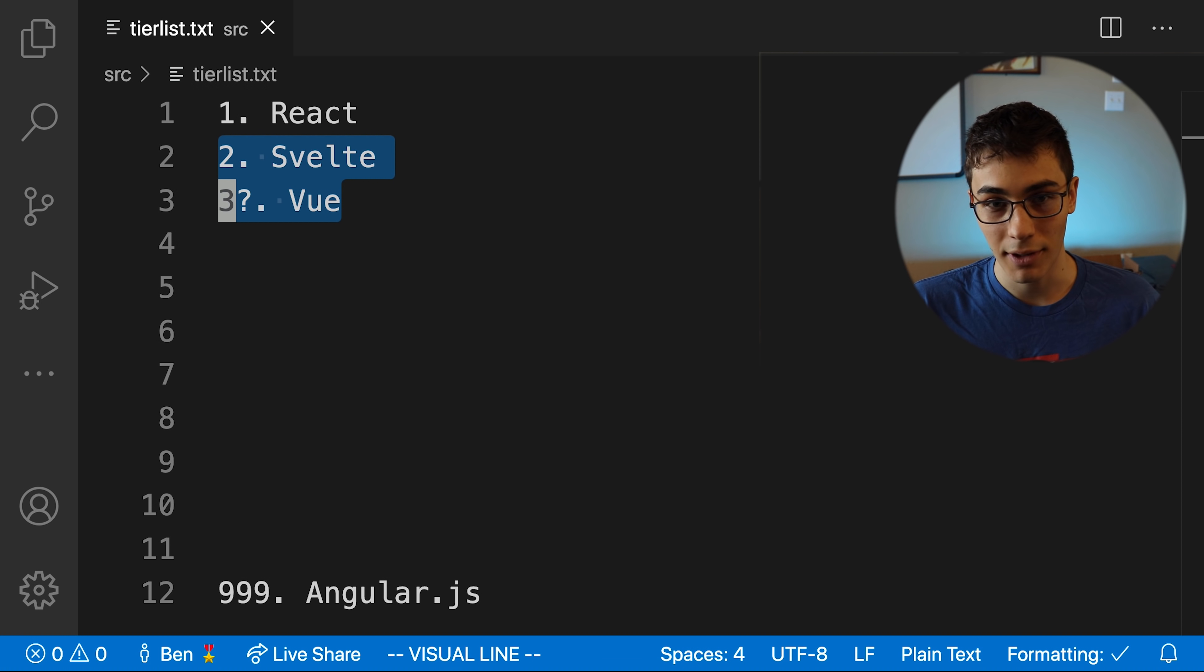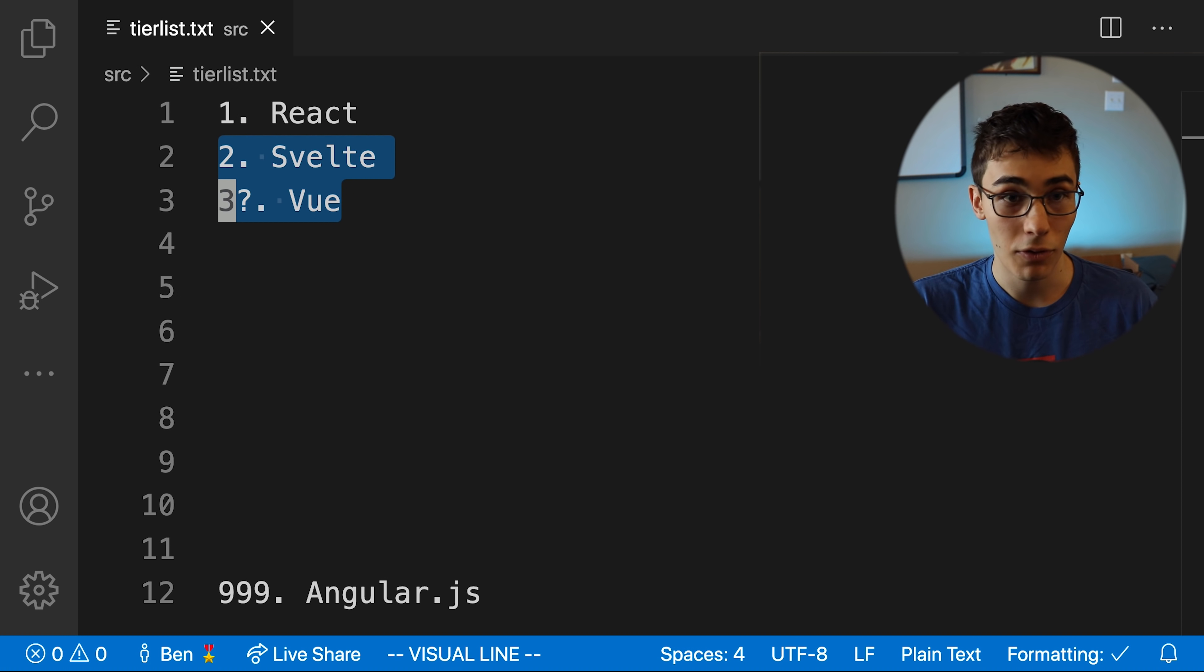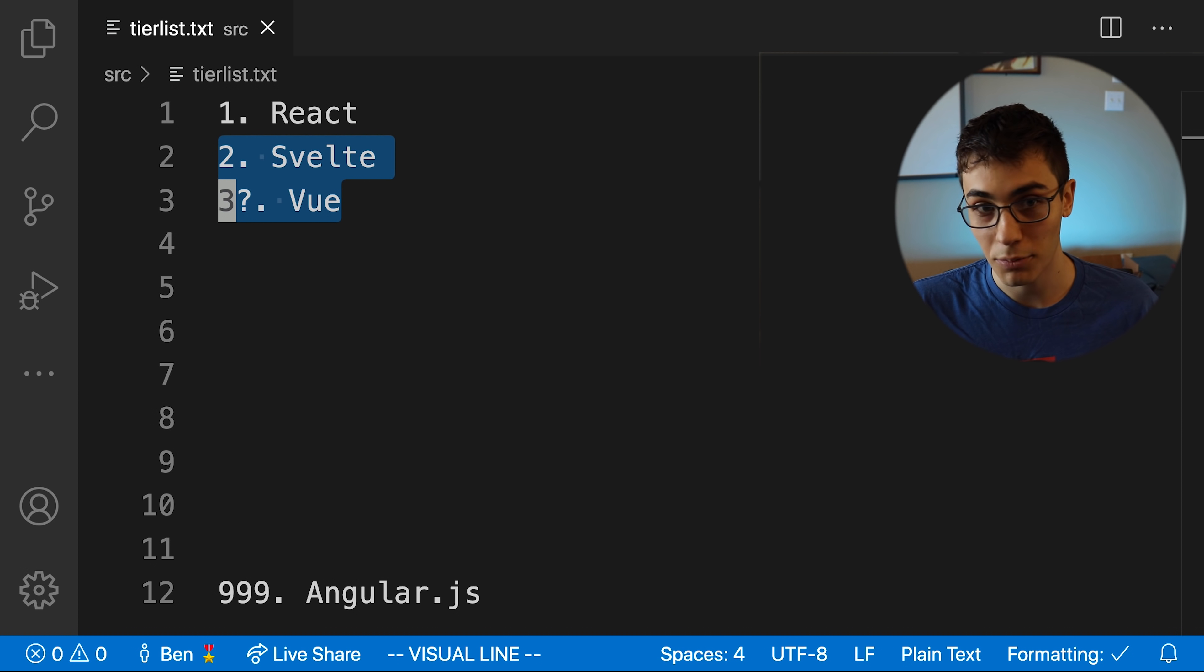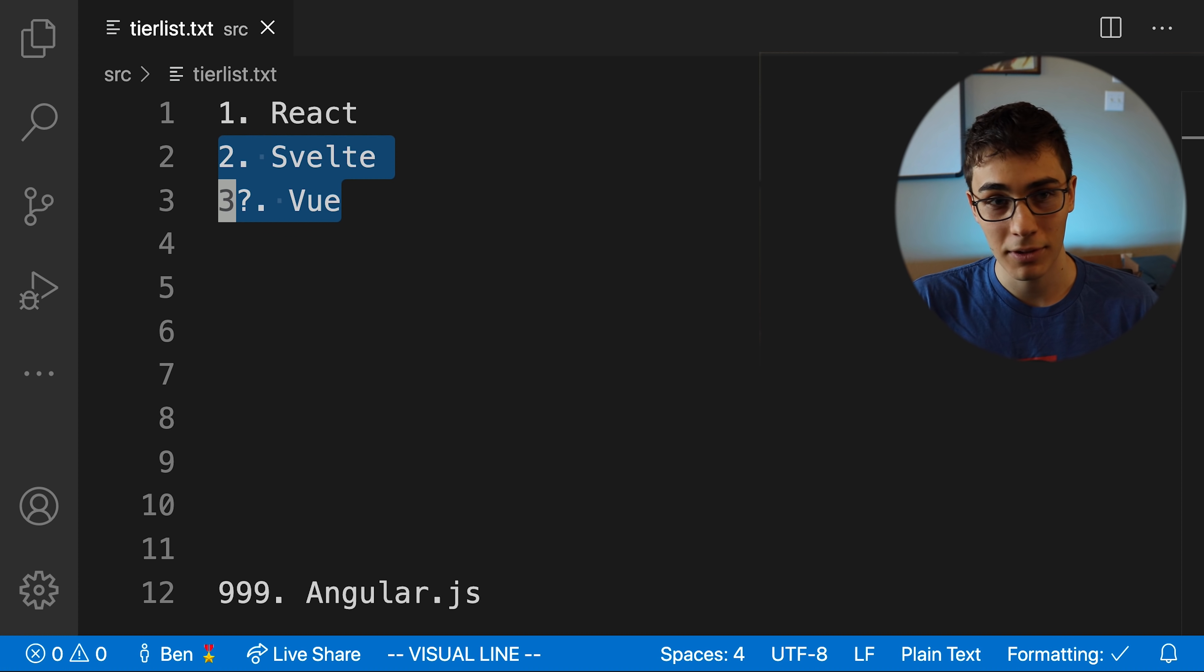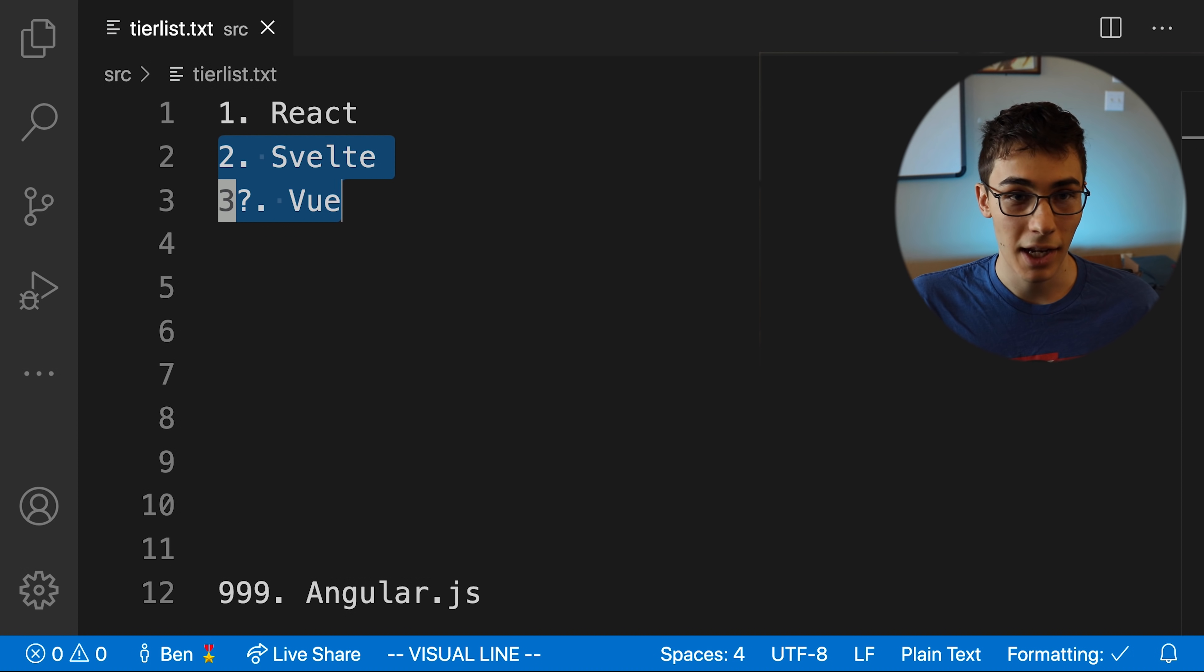Plus my understanding is with Svelte, you get a smaller bundle size than with Vue, which maybe this is wrong. So please correct me below if I am. But for that reason, I'm giving Svelte second place. And there you go. That is my tier list.